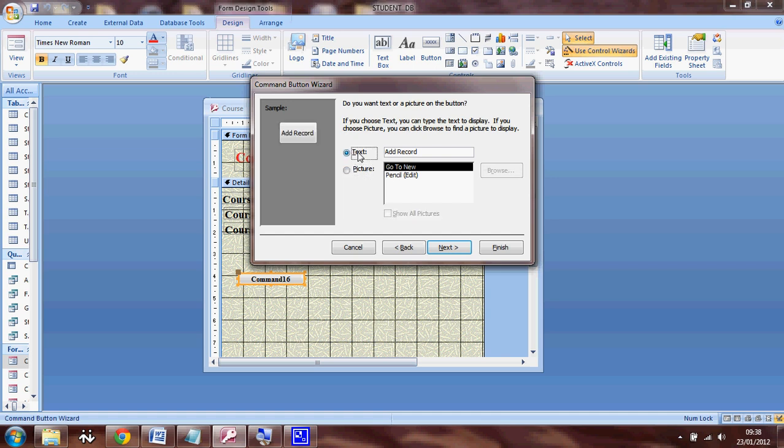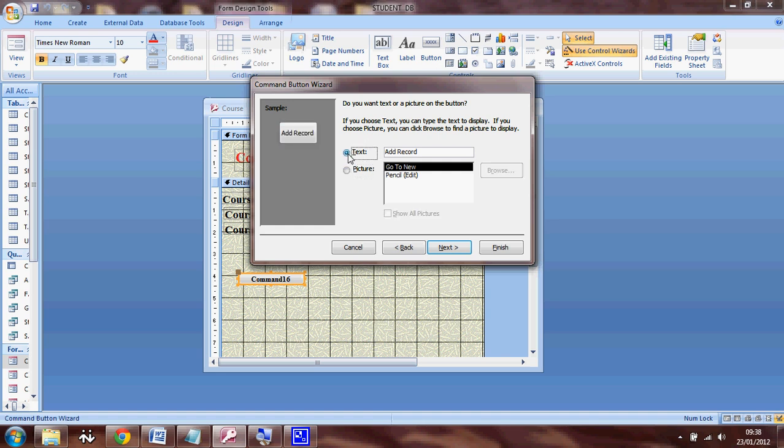I can show my button in a text format. It's going to appear like this, add record, or I can show that one in a picture format. So it's going to look like this. So I'm going to select text.